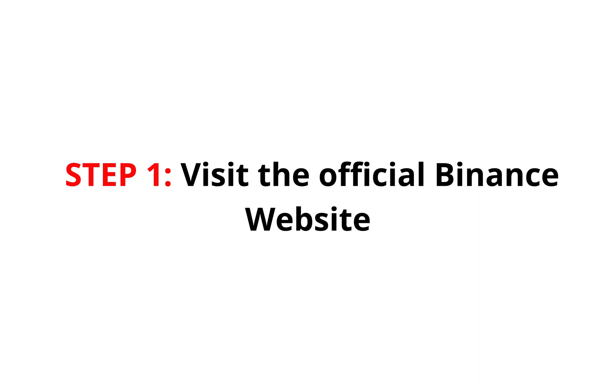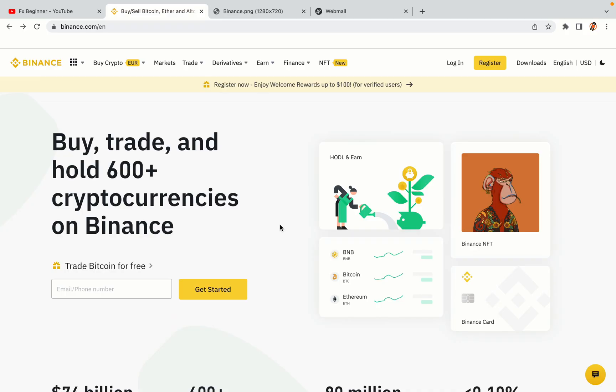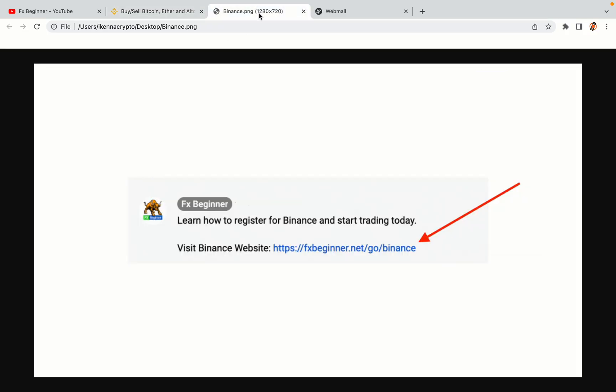Step 1: Visit the official Binance website. In the description of this video, I have provided the link to the official Binance website. Do well to use the links to avoid going to the wrong website. When you click the link, you'll be taken to the official Binance website.